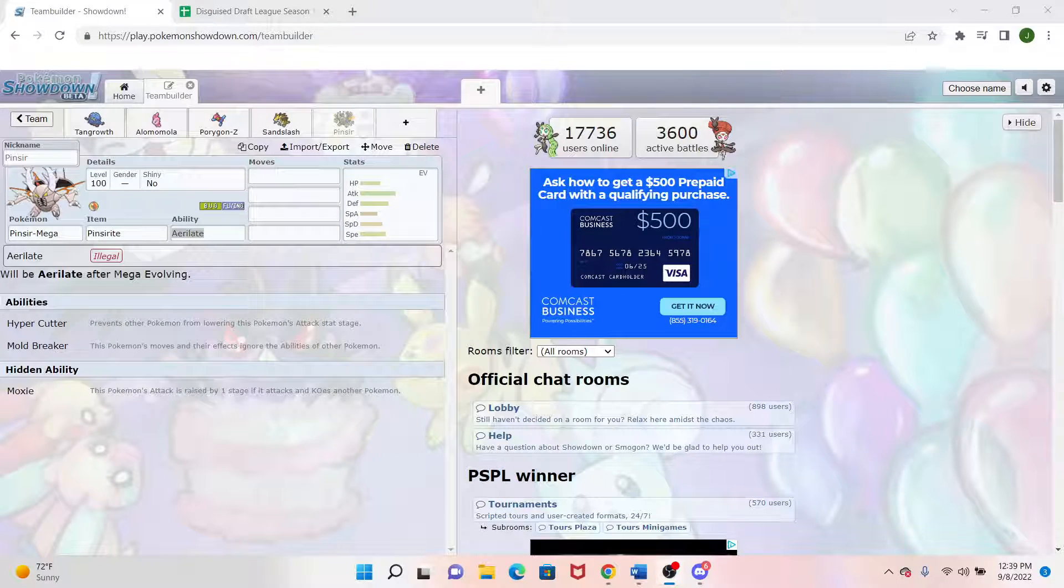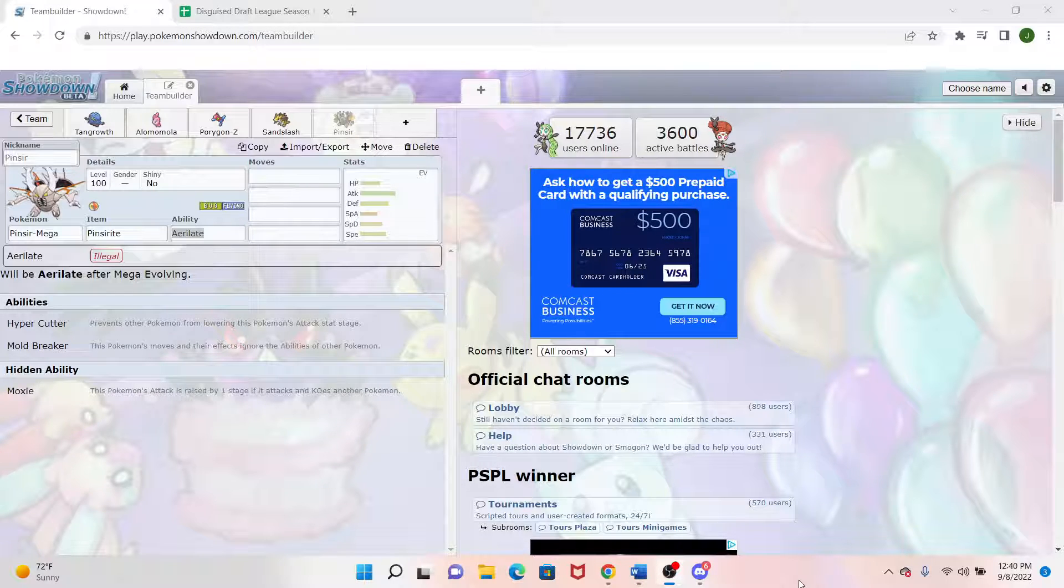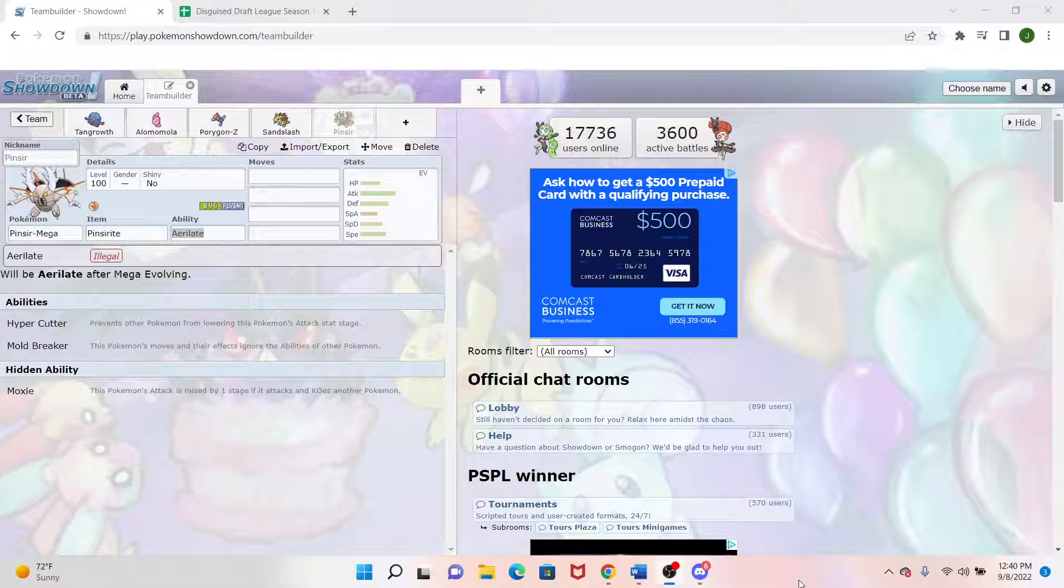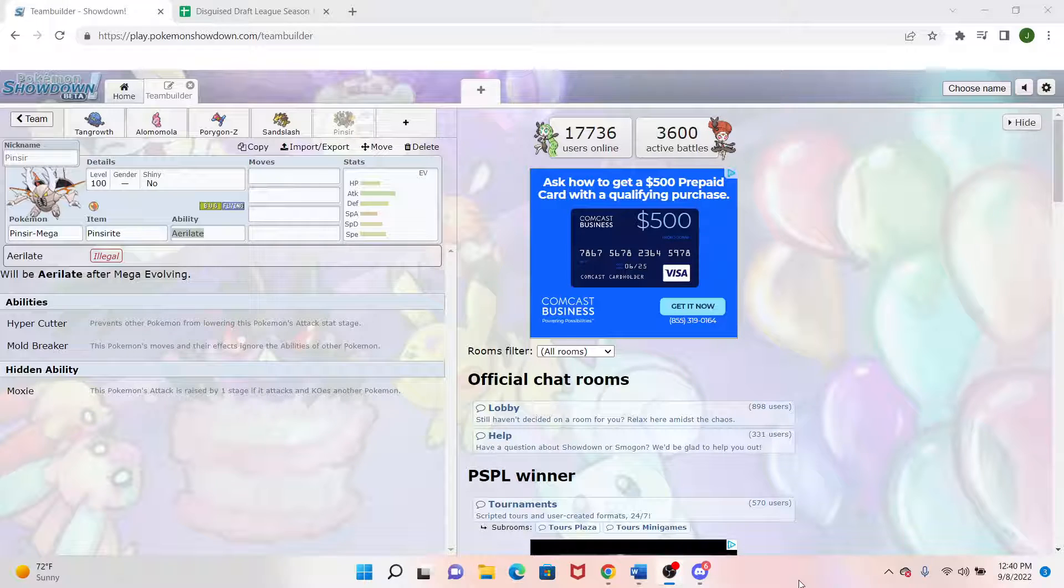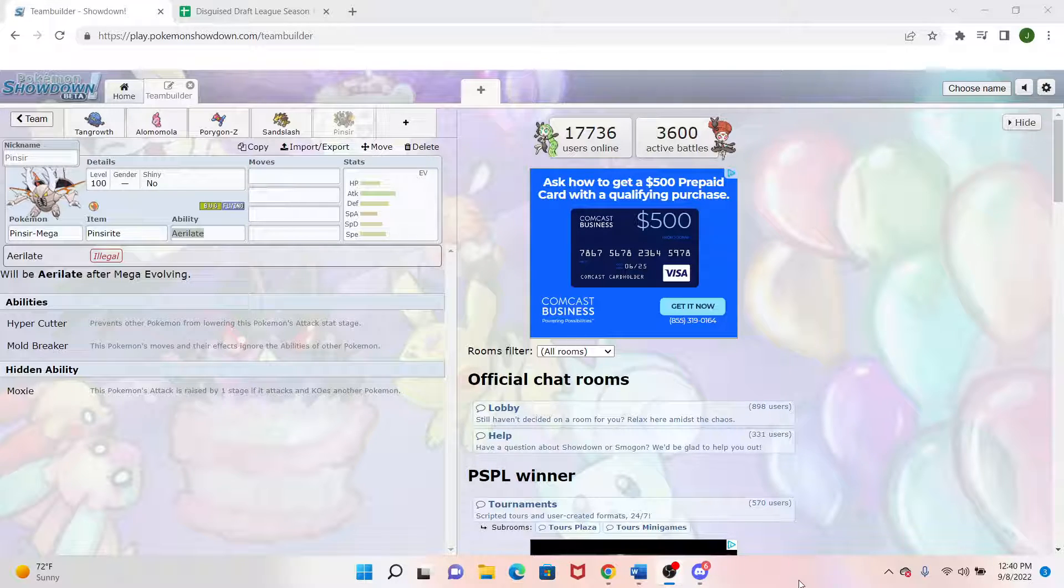The last pick is coming up next, and I kind of wanted to end out with a bang. So for my last mon, there was kind of three Pokemon that I was really considering. I was considering Mega Pinsir obviously, but then I was also considering Mega Heracross, and then Darmanitan.